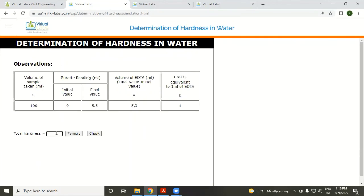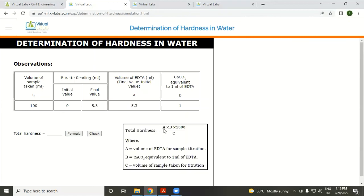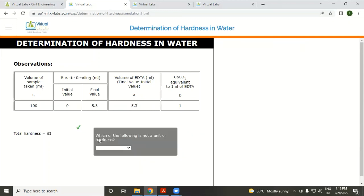This is the observation table for total hardness. The formula for total hardness is: (A × B × 1000) / C. The value of A is 5.3, B is 1, and C is 100, giving an answer of 53 mg/L.